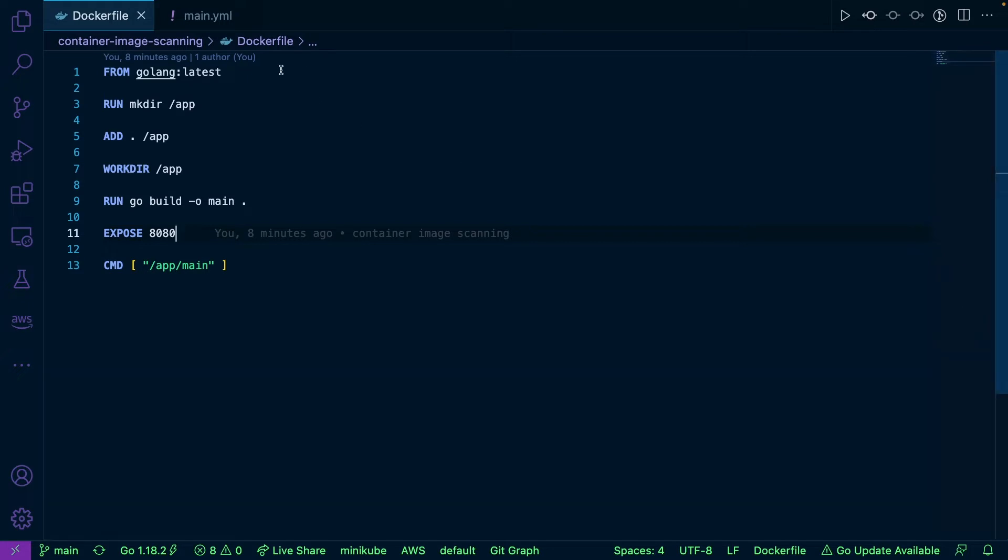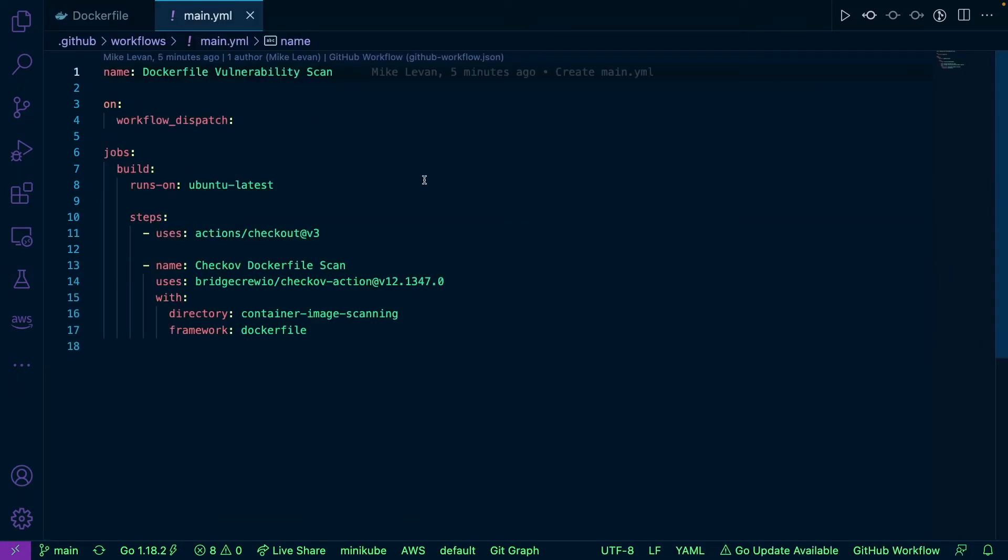What I'm going to do is open up this main.yaml. This runs a Checkov scan, literally what we just did locally, but in CI, in our CI pipeline. In this case, I'm using GitHub Actions.